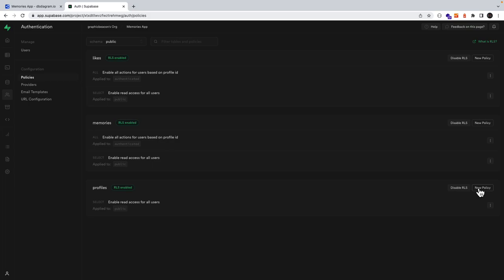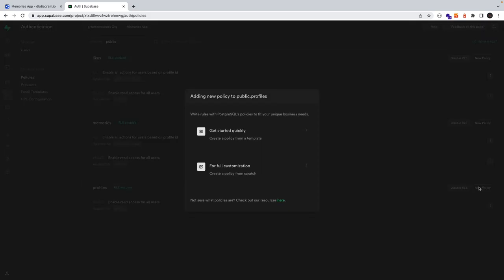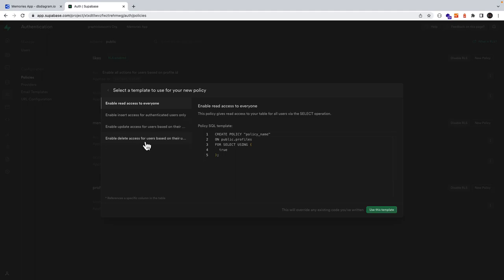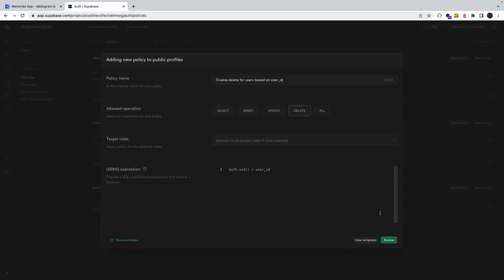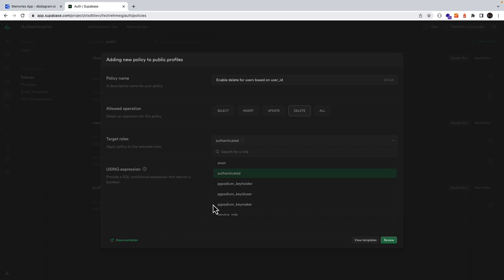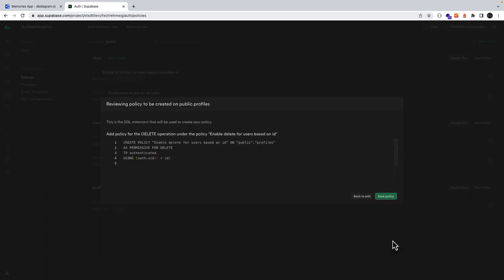For profiles, however, our second policy will also be based off a template — we want to enable delete access for users based on their user ID. We use this template, the target roles will be authenticated, and we want to check it against the ID column. We'll review and then save.